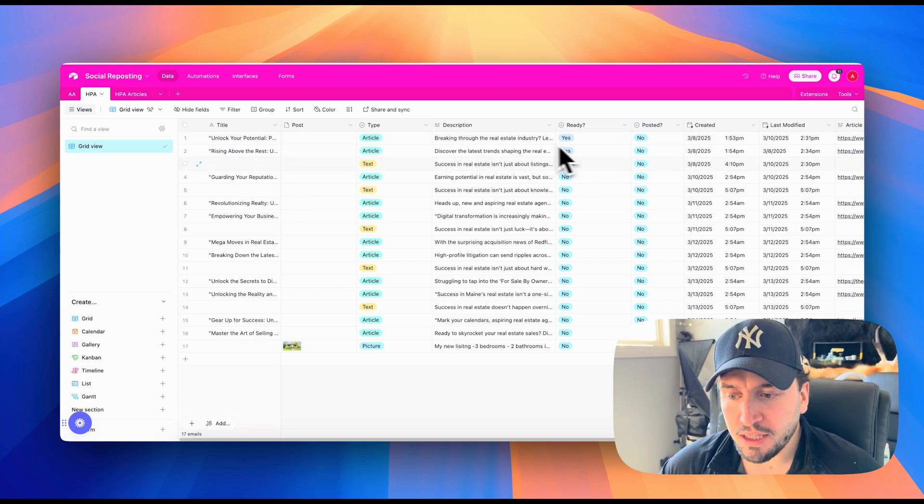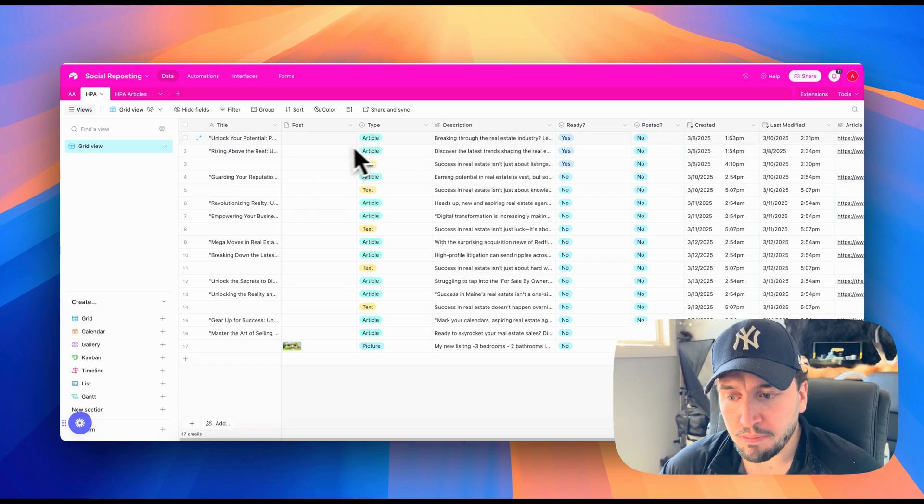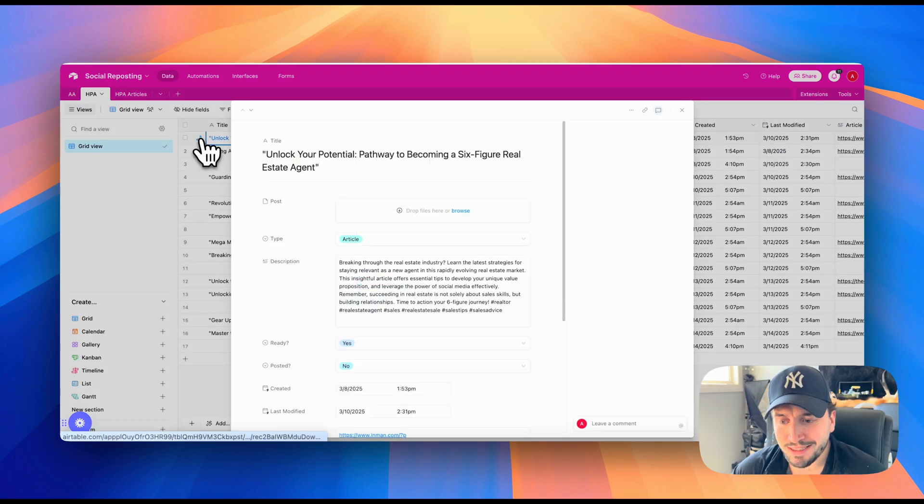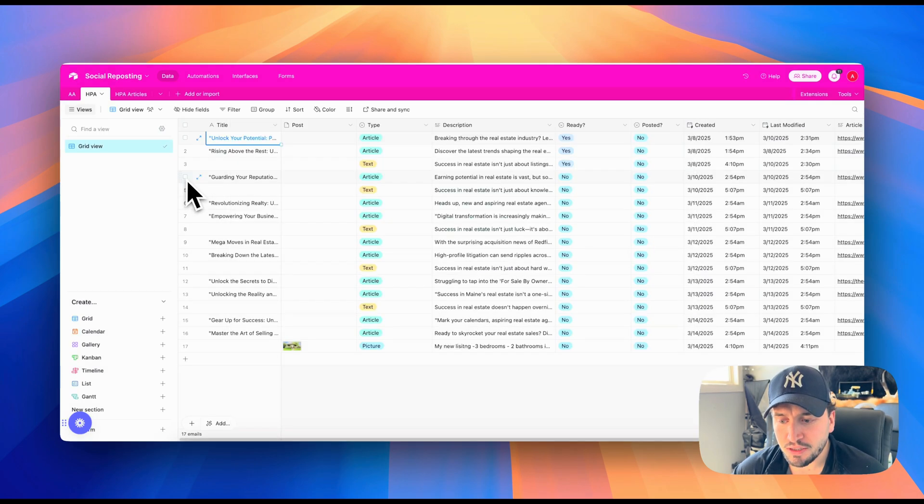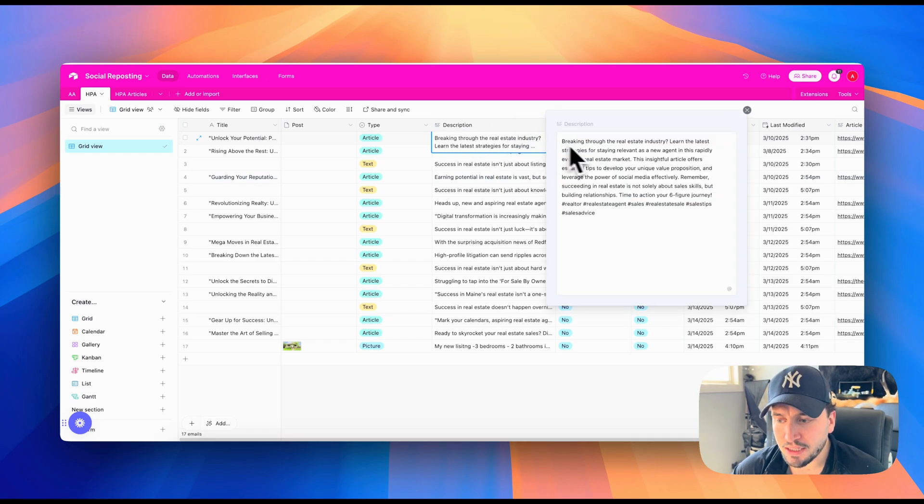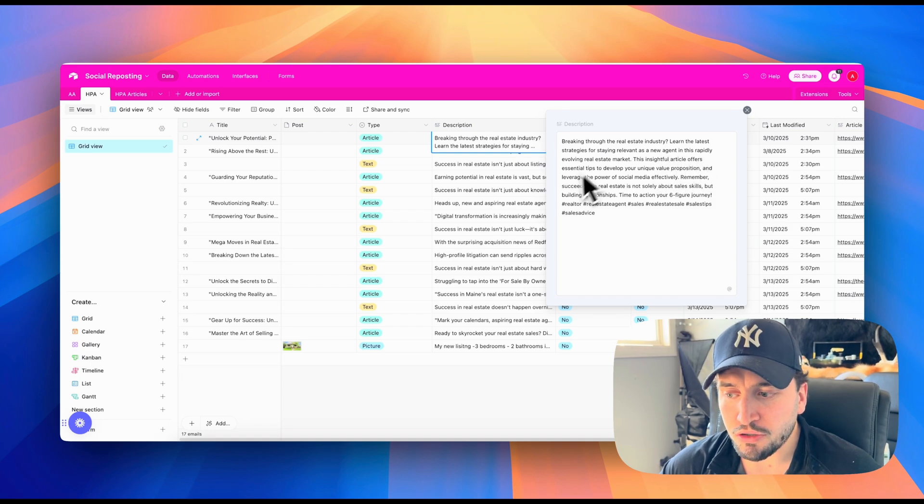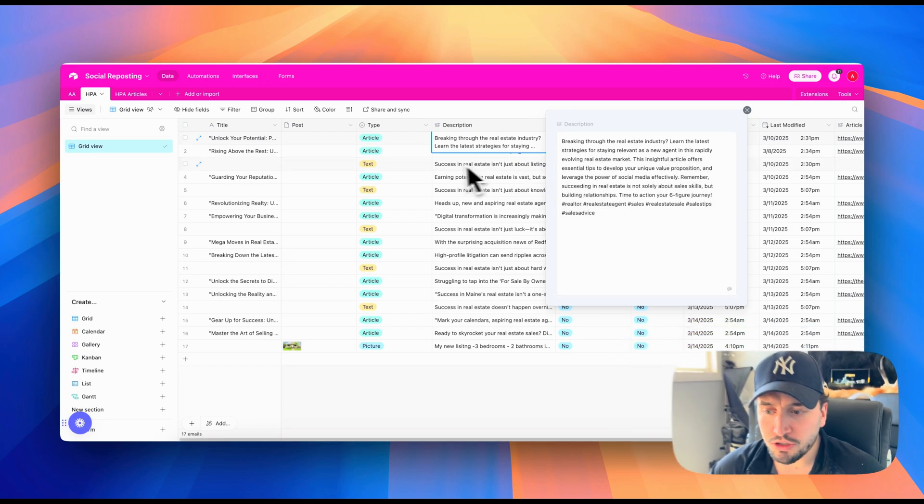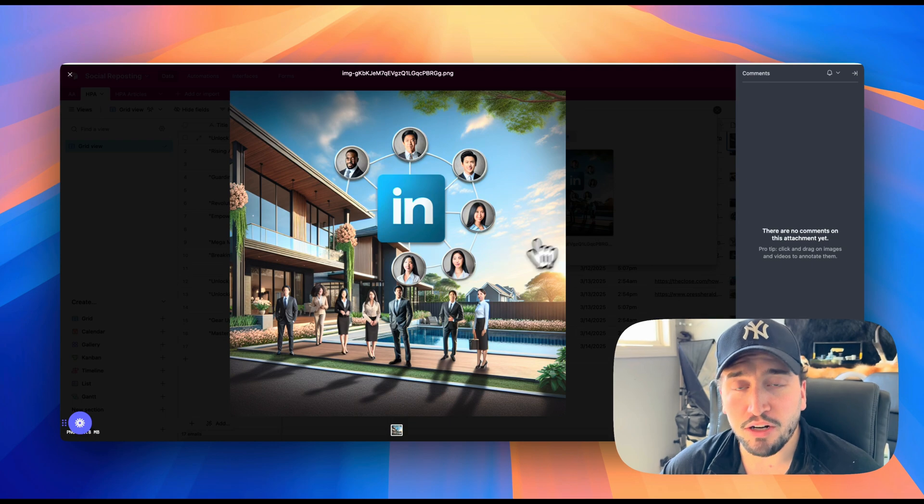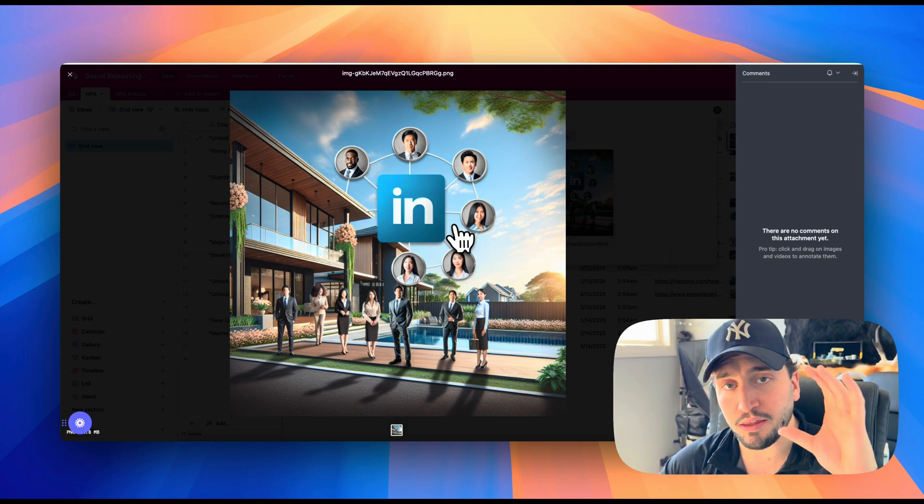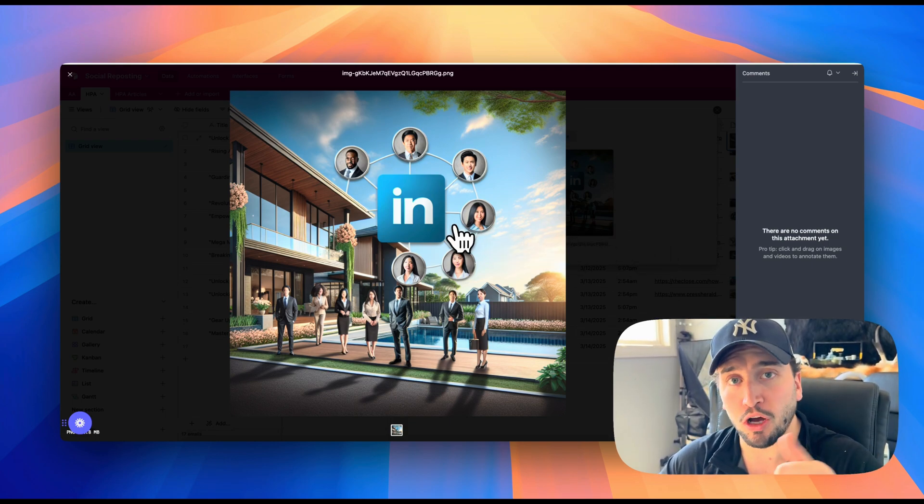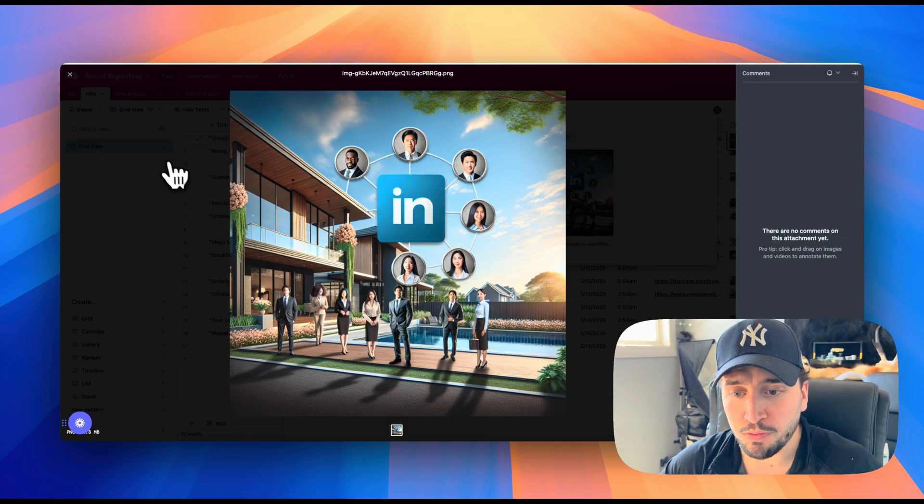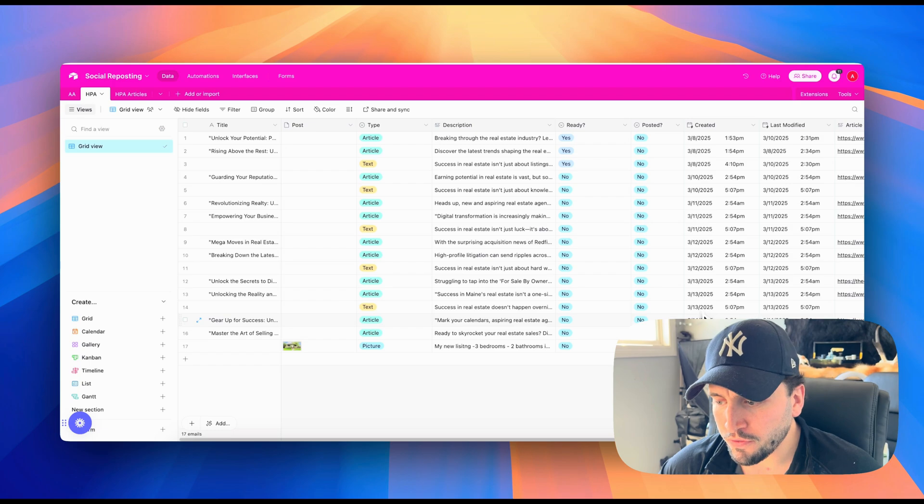Now I'll show you what that looks like inside of Airtable. So you can see here's three that have already been posted to the client's social media page, two articles and a text post. So this article is titled, unlock your potential pathway to becoming a six figure real estate agent. And then the description that it has is breaking through the real estate industry, learn the latest strategies for staying relevant as a new agent. So it gives a whole description about it. And then this is the image that it generated for that post. So it'd be like the thumbnail image that'll kind of stop you from scrolling while you're scrolling through the page. Super, super cool.